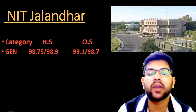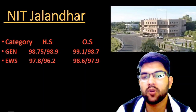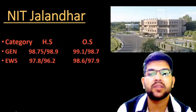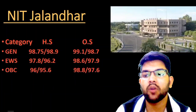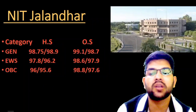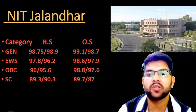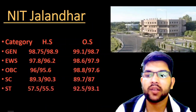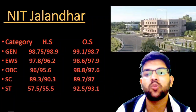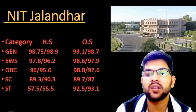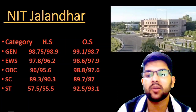For NIT Jalandhar, the cutoff for General candidates is 98.75 percentile for home state male and 98.9 for female, and for other state it is 99.1 and 98.7 percentile. For EWS: 97.8 and 96.2 for home state, and 98.6 and 97.9 for other state. For OBC: 96 and 98.8 — home state and other state, with female cutoffs available after the slash. For SC: 89.3 and 89.7 percentile for home state and other state male candidates. For ST: 57.5 and 92.5 — home state and other state. The difference between home state and other state cutoffs is notable, as home state has less competition.